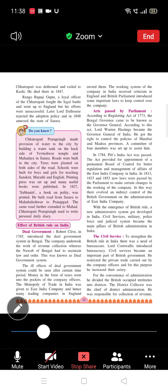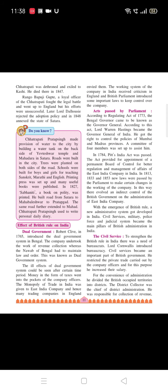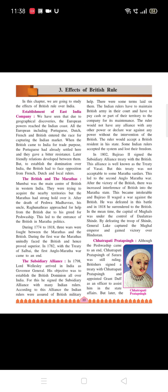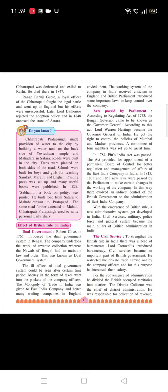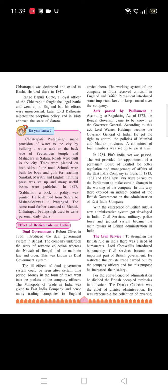Good morning students and welcome to the online lecture. Today I'm going to teach you the second part of the third chapter: Effect of British Rule. We had completed up to dual government, so today I'm going to start the explanation from Acts passed by Parliament.